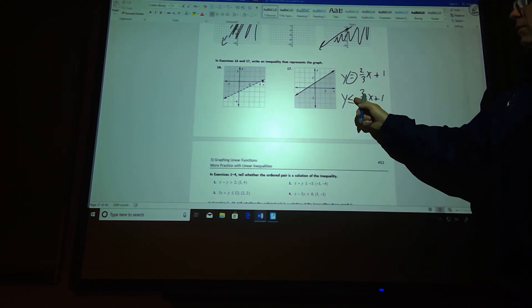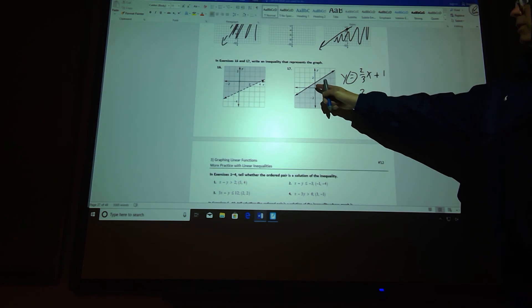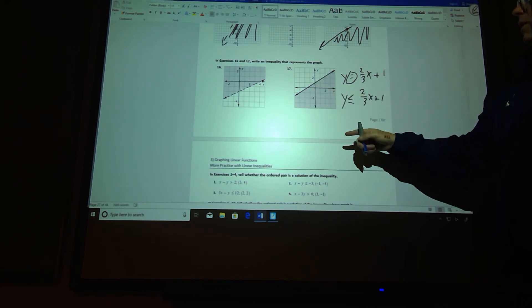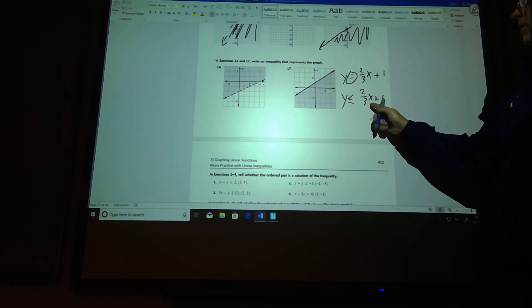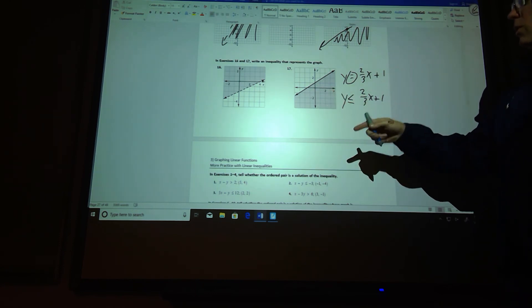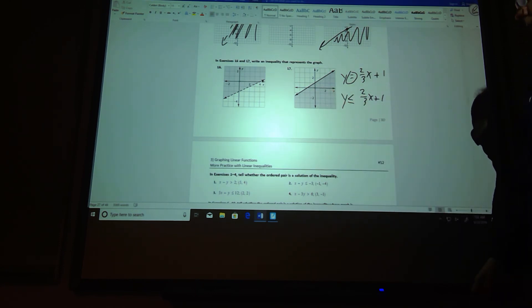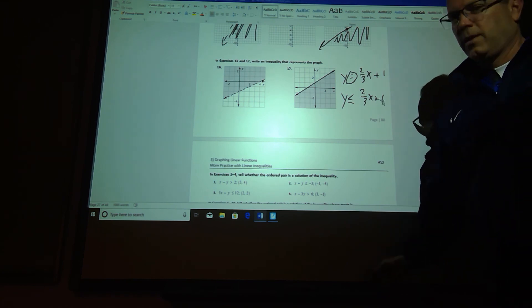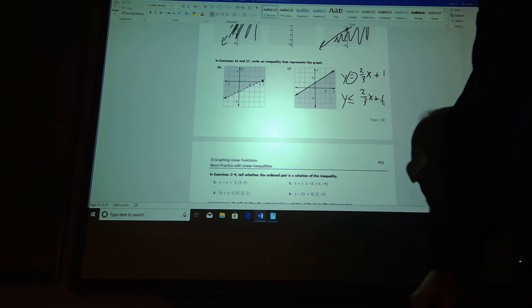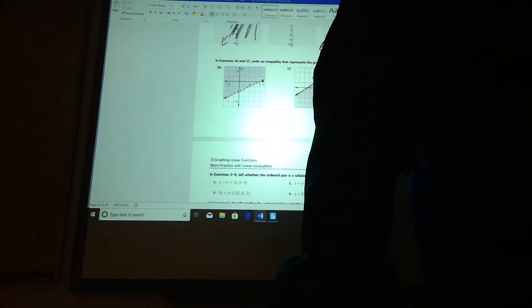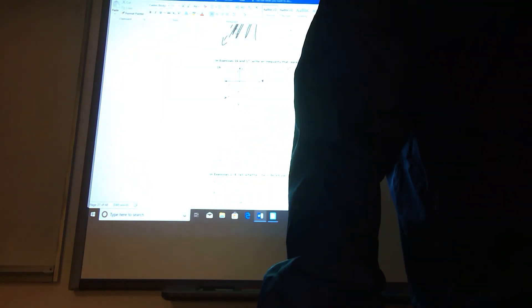And you can check with the test point and say, let's make sure that we have this the right way. If not, we won't. So let's see if 0, 0 gives us a true statement. 0 is less than 1. That's true. So that one is fine. Thank you. Take care.